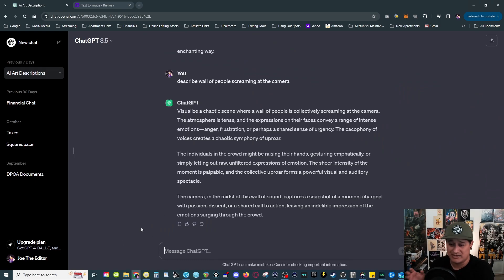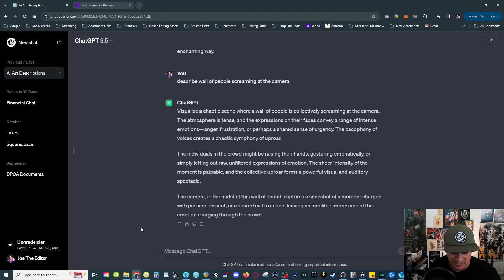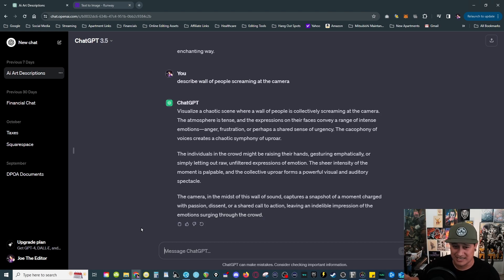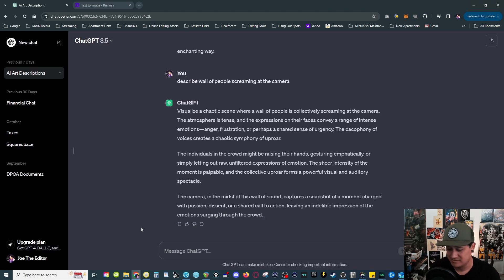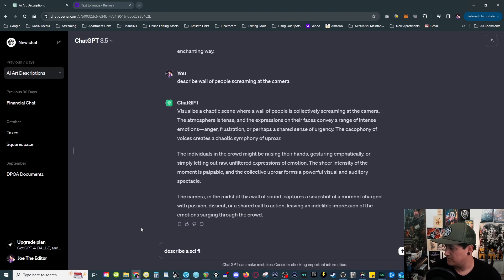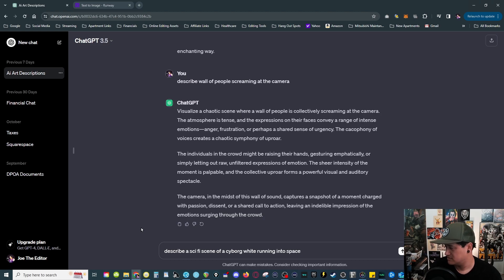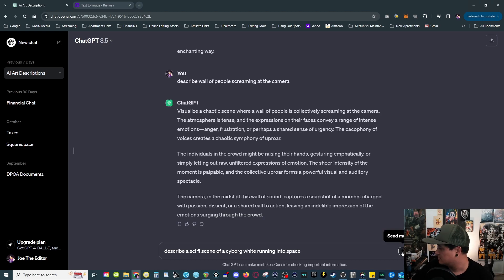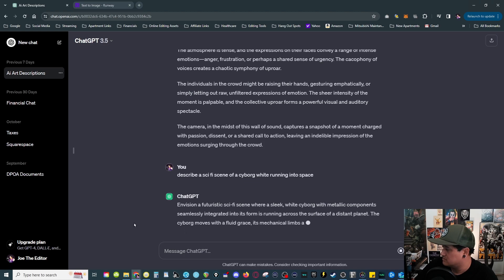Say if I want to have something particular, like I don't know, a white rabbit cyborg running into space or something crazy like that. I can ask ChatGPT to describe that scene for me. So let's say, describe a sci-fi scene of a cyborg white rabbit running into space. I don't know, let's just say whatever. I hit send message.